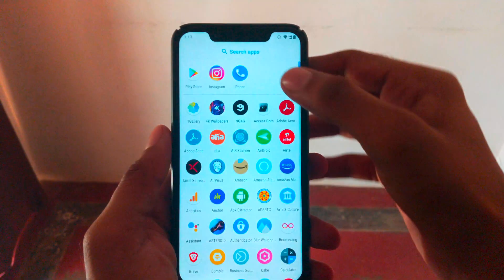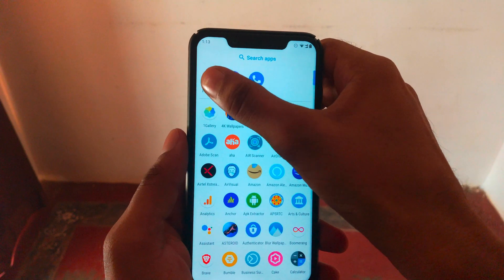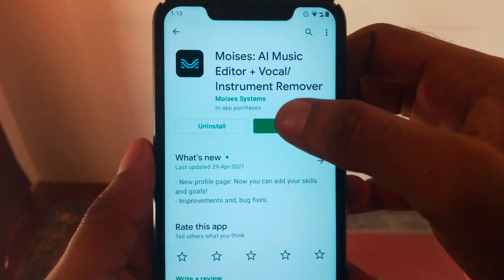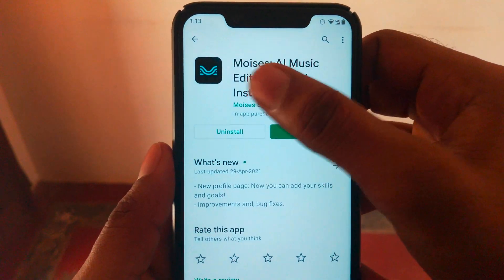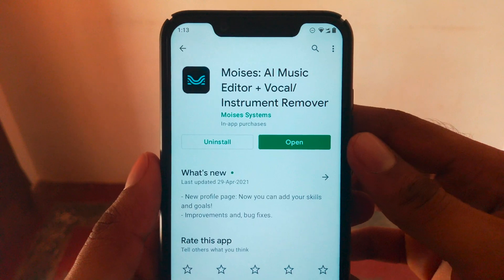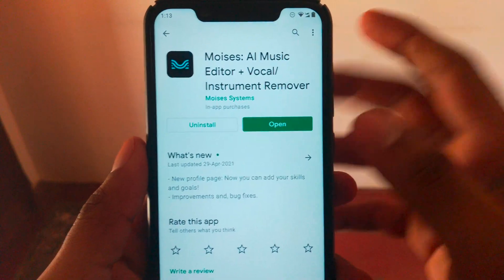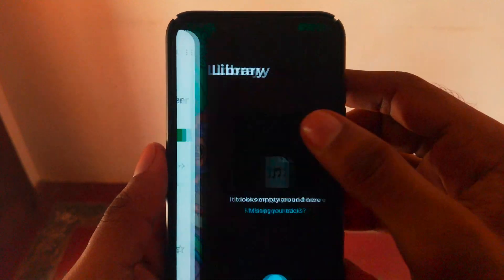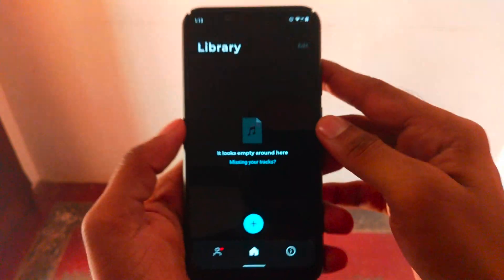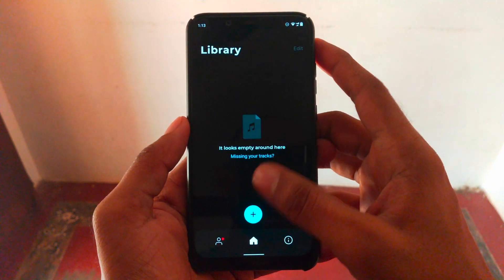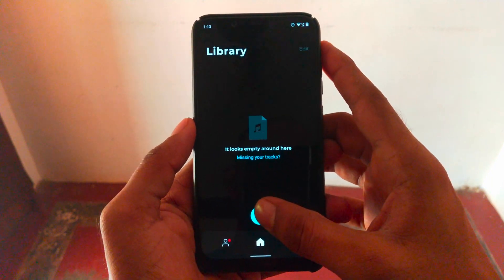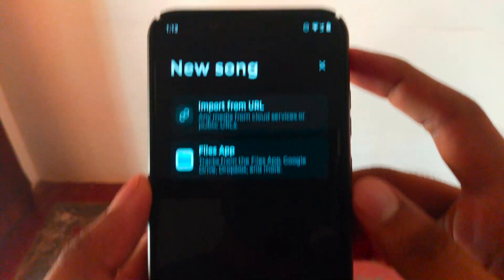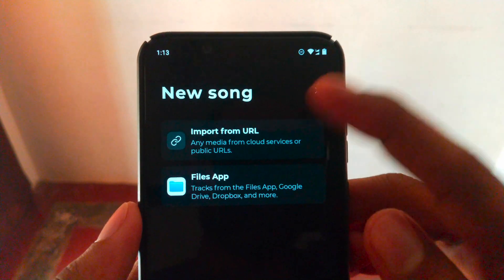Go to the Play Store or App Store and find the app named Moises. Install it and open it — it will show you this screen. You need to add a track.